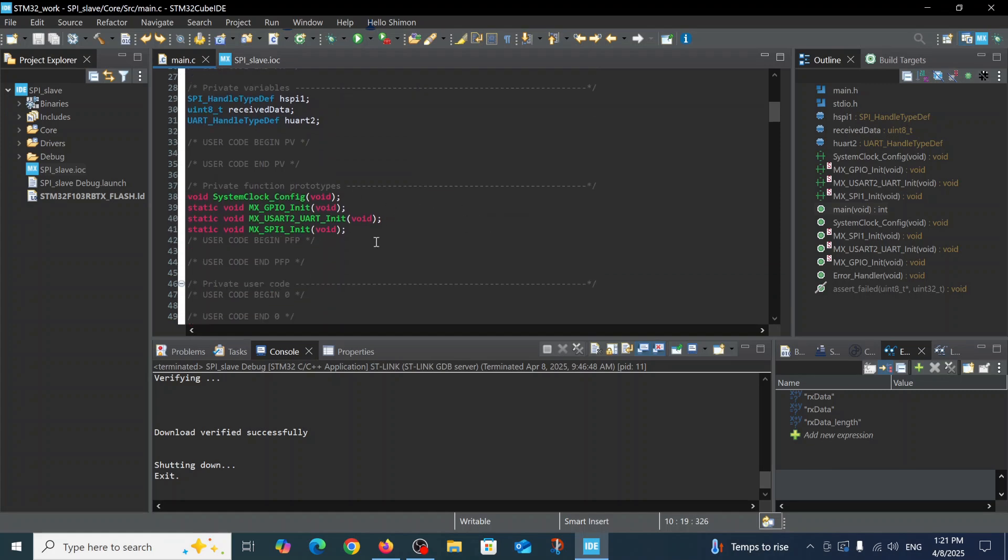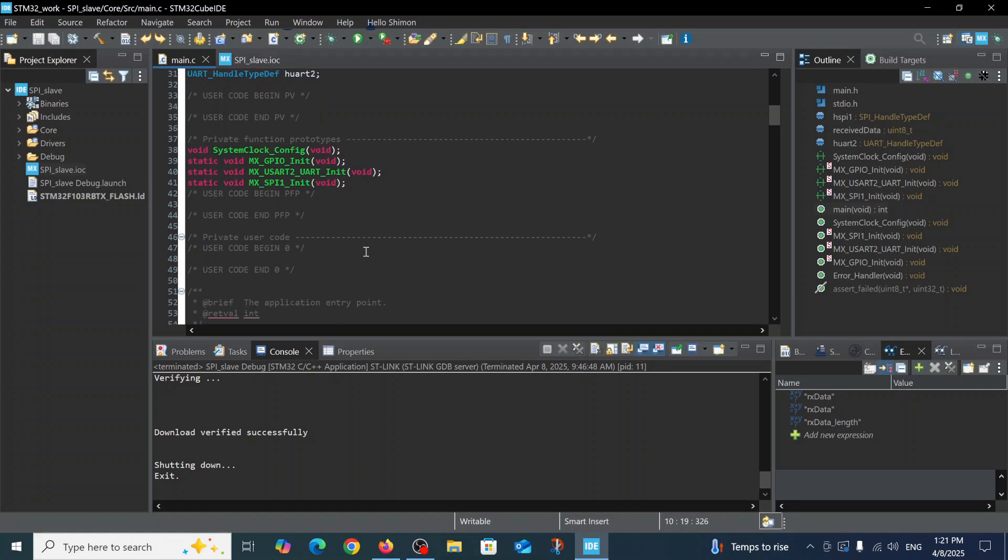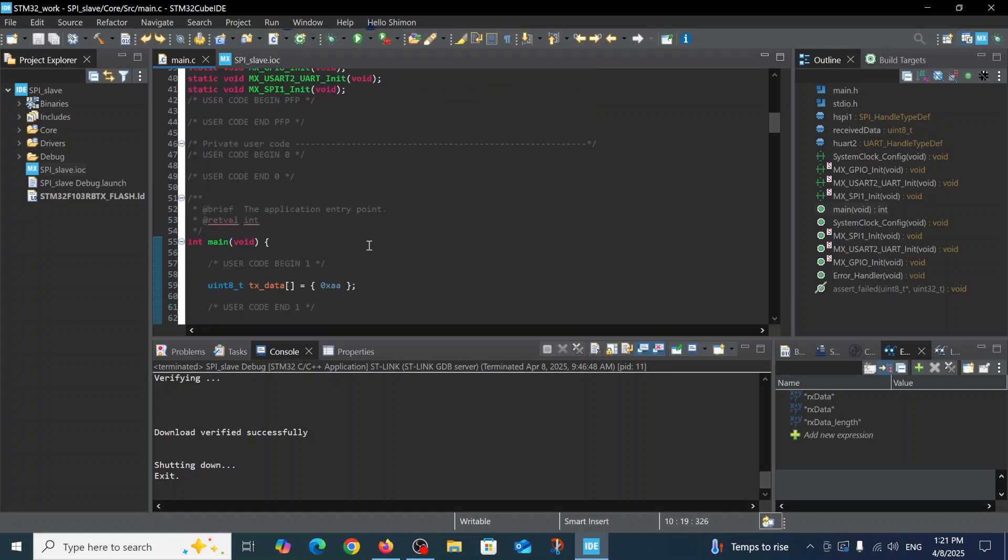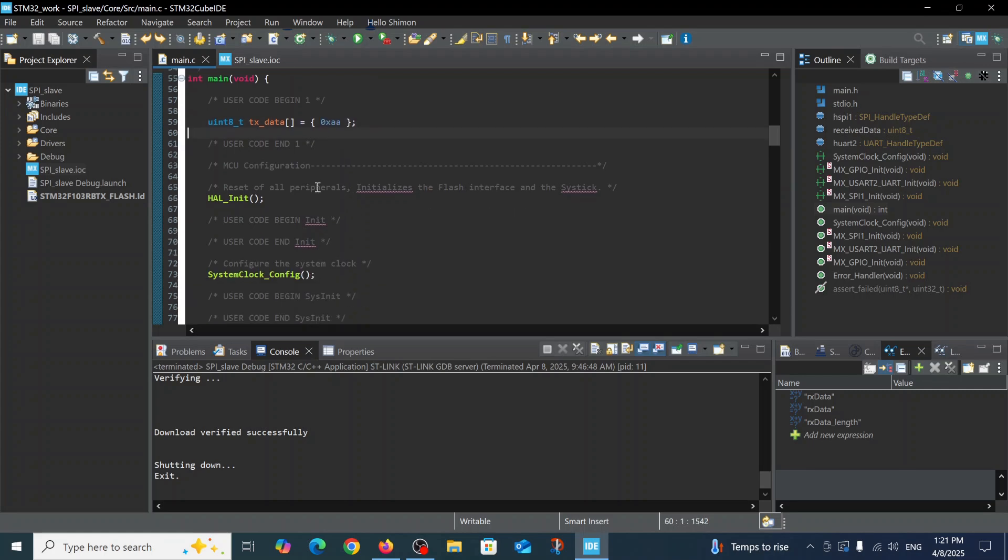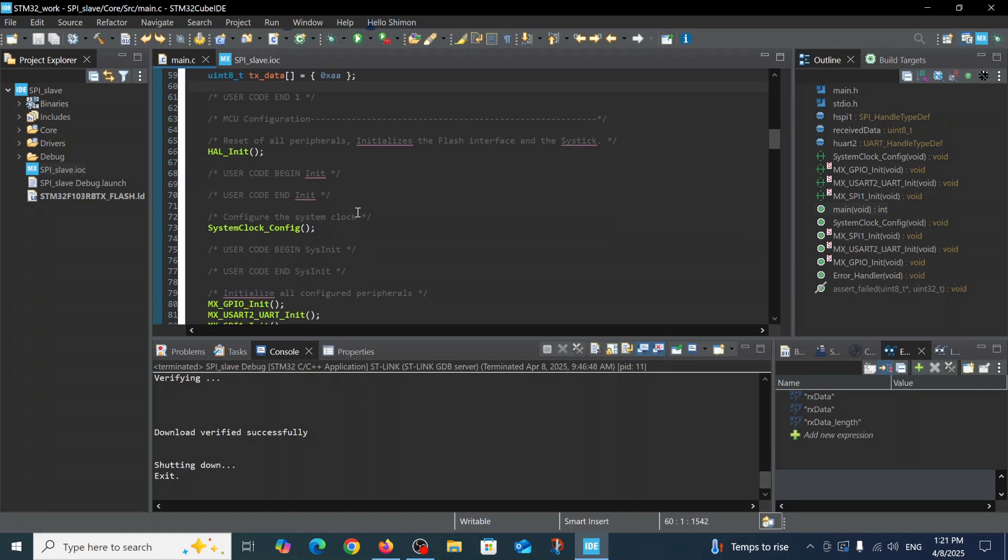This was also generated automatically. Here you see inside user code begin1 we defined the variable which we will send. We will send this value to the Raspberry Pi. This is an automatic definition of hardware abstraction layer and the system clock.